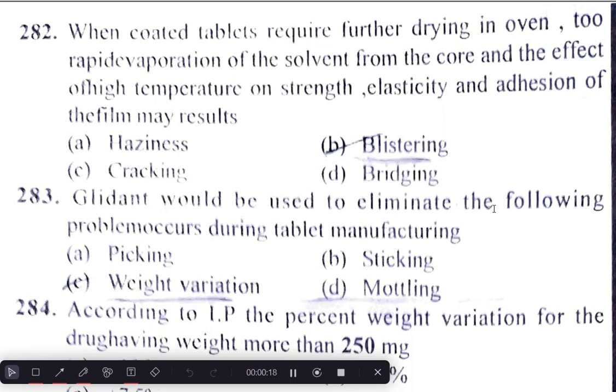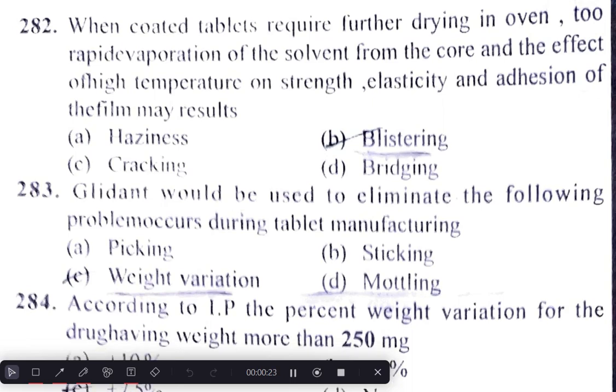A glidant would be used to eliminate the following problems occurring during tablet manufacturing, i.e., weight variation.